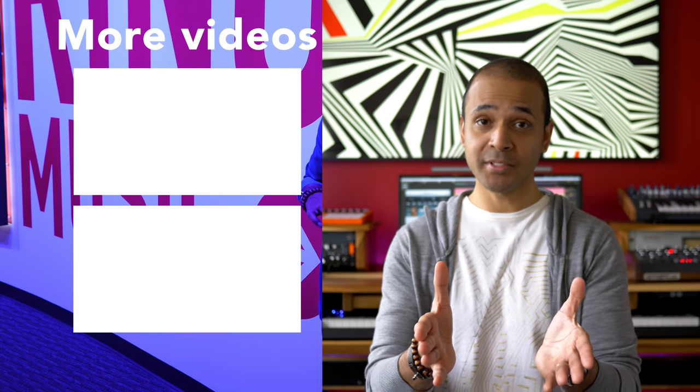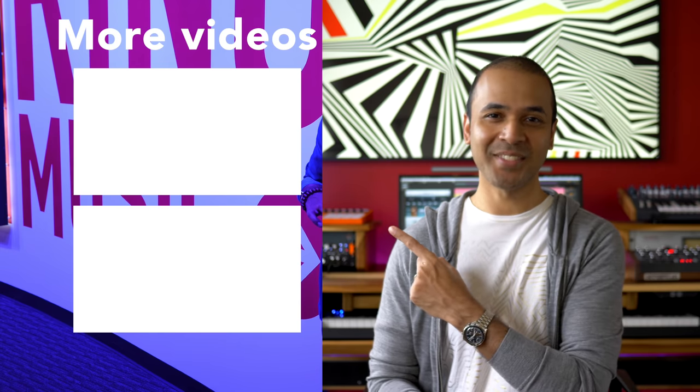Thanks for watching and thanks to Sweetwater and Austrian Audio for doing the giveaway with me. Keep making the music you love. And go enter the giveaway. And then watch one of these videos.